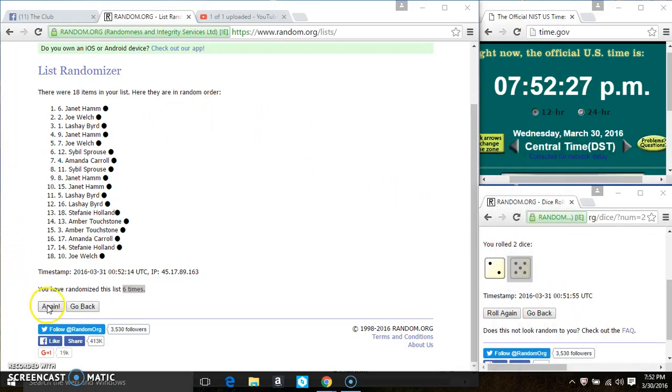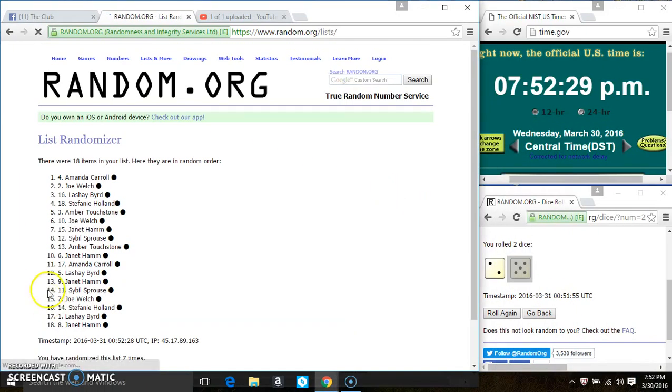Last and final time. Good luck everyone. Spots 1 through 6 get a spot on the main.